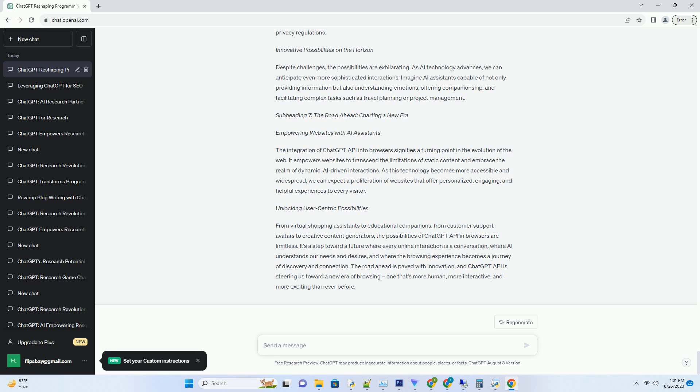And where the browsing experience becomes a journey of discovery and connection. The road ahead is paved with innovation, and ChatGPT API is steering us toward a new era of browsing, one that's more human, more interactive, and more exciting than ever before.